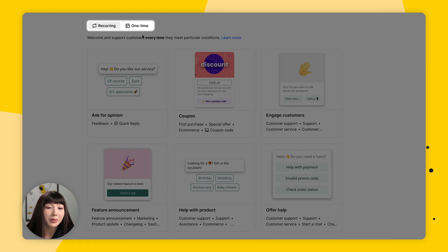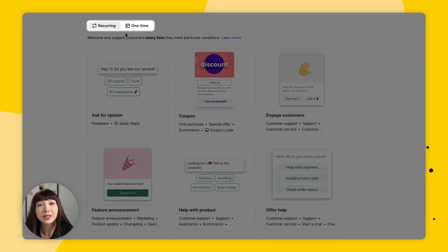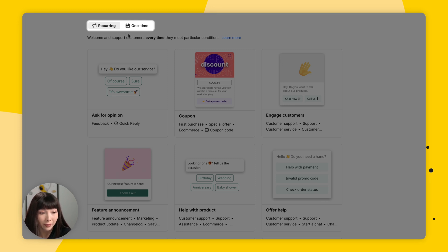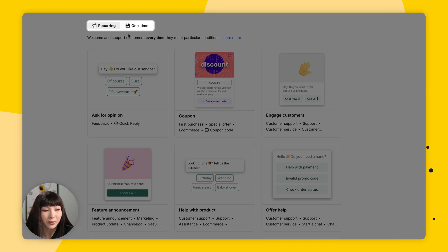Each of these tabs includes various different types of campaigns that fit under the category of recurring and one time. So choosing a campaign type depends on what you want to do with it.